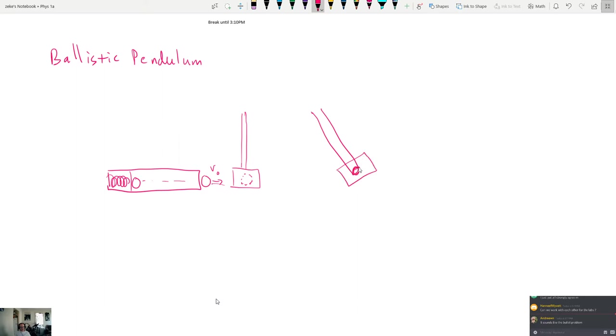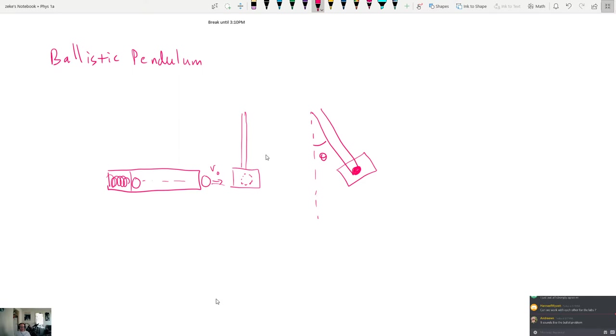So once the ball gets into here and it's caught, then the arm ends up swinging through an angle right here. It is like the bullet problem that we did. Yeah, exactly. The arm swings through an angle. You're given the angle in this case and what you're supposed to figure out is if you know the mass of this piece, which is big M, you know the mass of the ball, which is little m, and you know the angle here, so you're going to have theta.